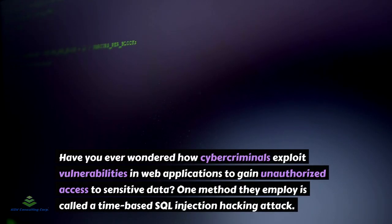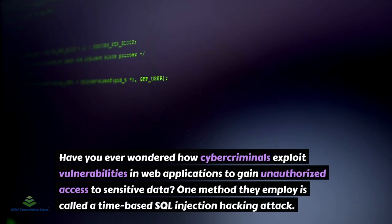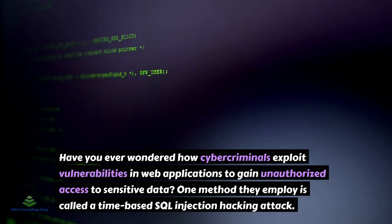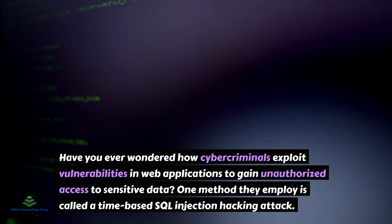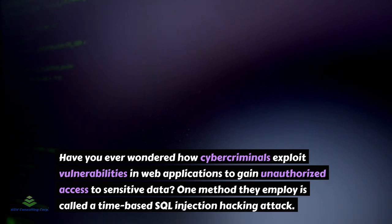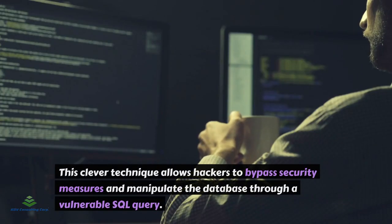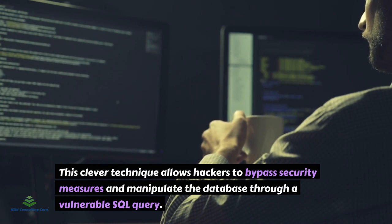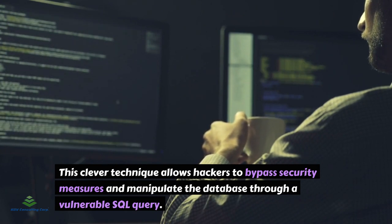Have you ever wondered how cyber criminals exploit vulnerabilities in web applications to gain unauthorized access to sensitive data? One method they employ is called a time-based SQL injection hacking attack. This clever technique allows hackers to bypass security measures and manipulate the database through a vulnerable SQL query.